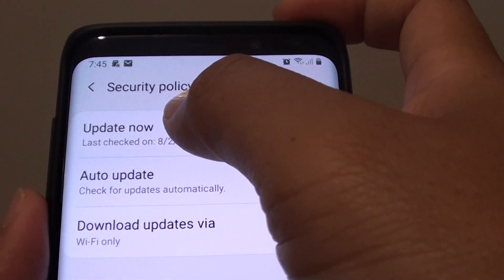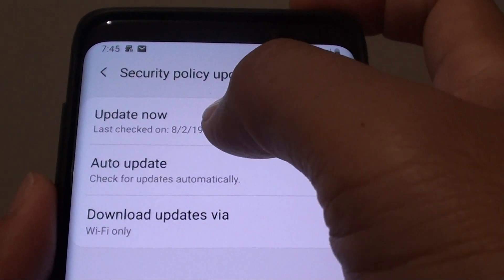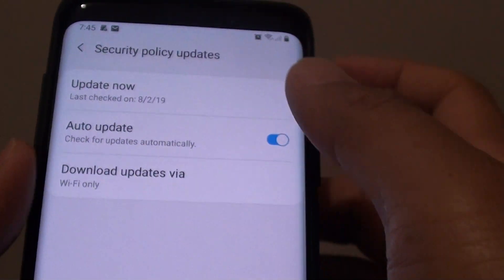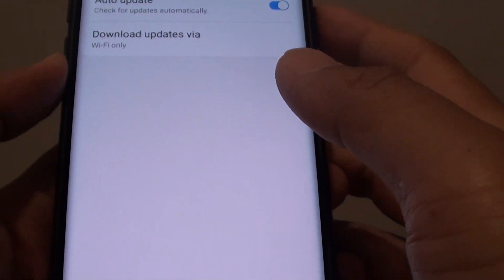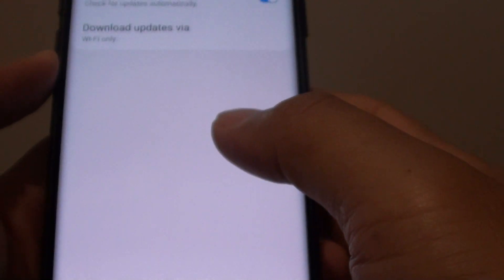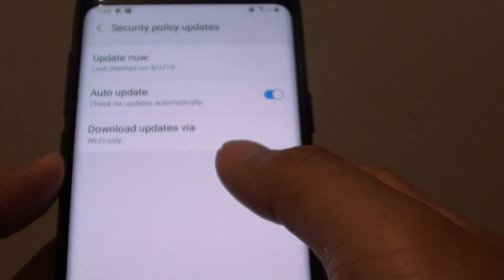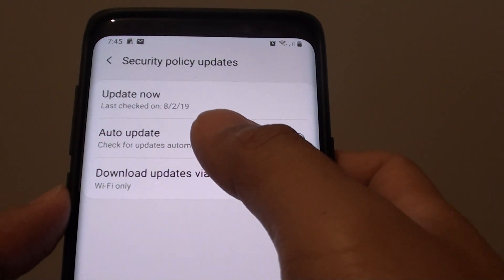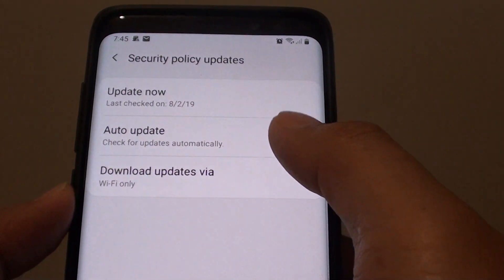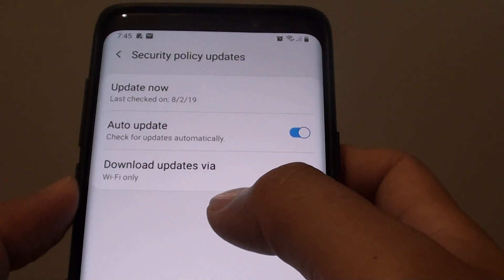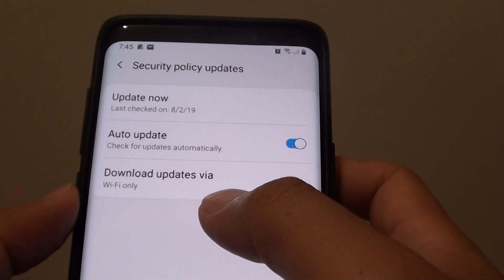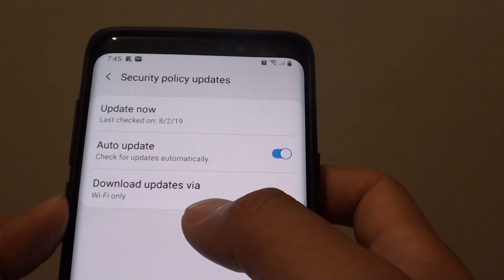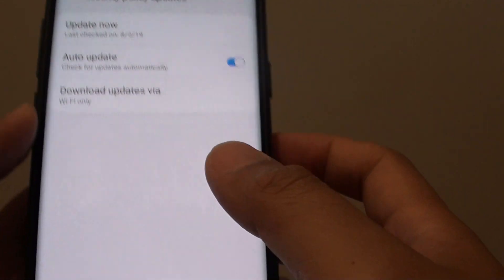How to update your security policy right now on your Samsung Galaxy S9 or S9 Plus. If you feel the need to update the security policy straight away without waiting for the auto update, you can manually update it now.